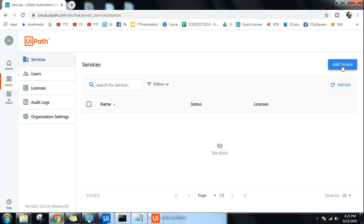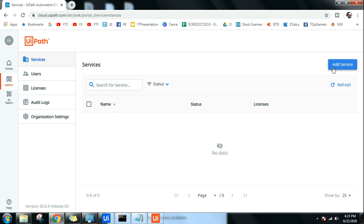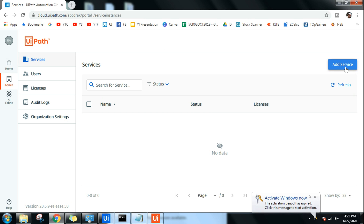The first thing to understand is: what is a Service? In a company you have an IT department, an Admin department, an HR department. The concept is that for each department you create a service. For example, if you want to deploy bots for the HR department, you create a service for HR — it can consist of any number of bots and workflows. In the Community Edition, you can only create one service.